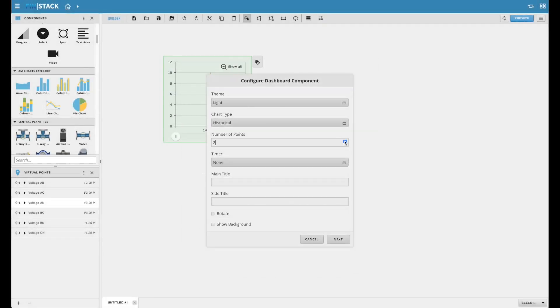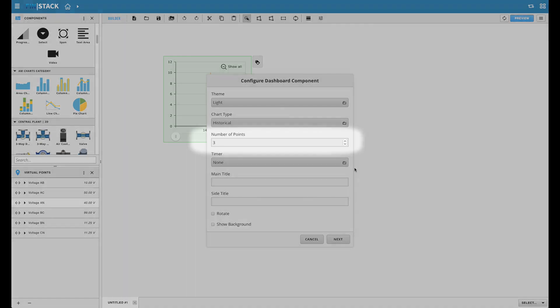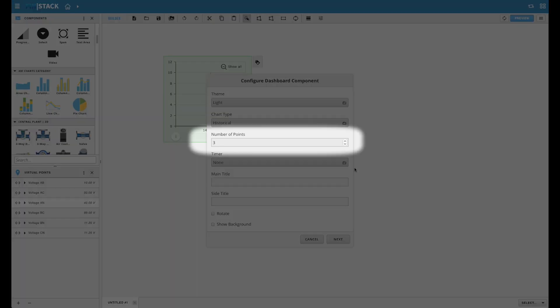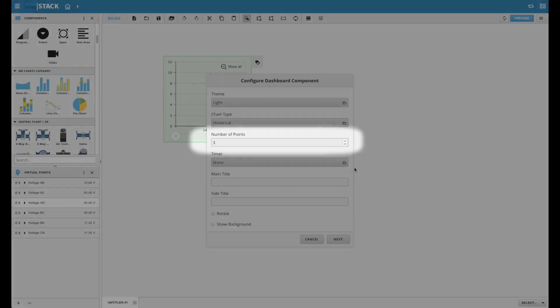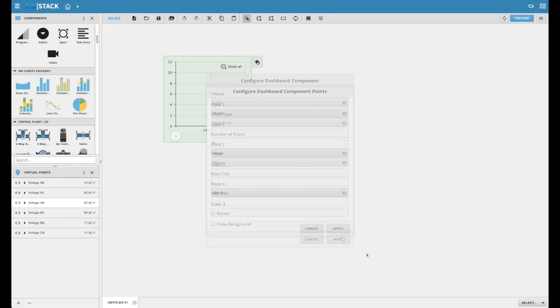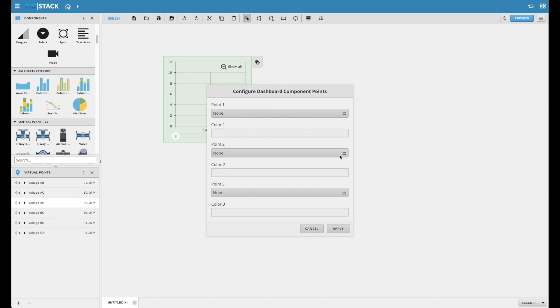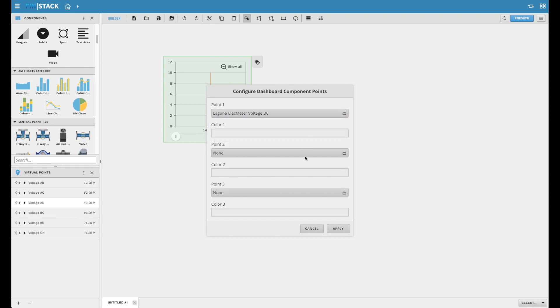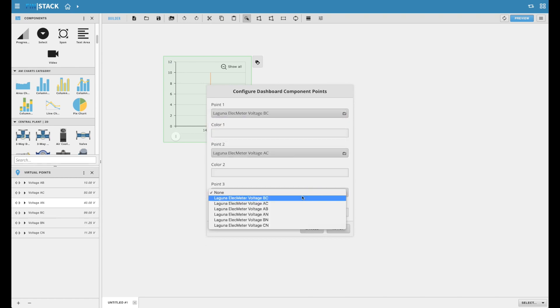One of the best features of the Configuration Wizard for charts is the ability to pre-determine how many points will be displayed on the chart. As you go through the Configuration Wizard, it will automatically provide you with an individual point selector drop-down and color selector text field for each point that will be displayed on the chart.